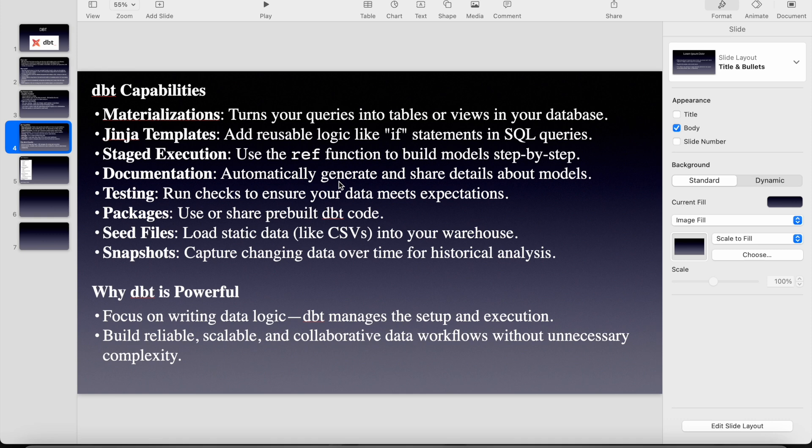So we can create seed files and we can create the snapshot as well where we can handle the CDC type 2 and everything. So why is dbt powerful? Focus on writing data logic. dbt manages the setup and execution. We can just concentrate on the transformation. Everything is handled by dbt.